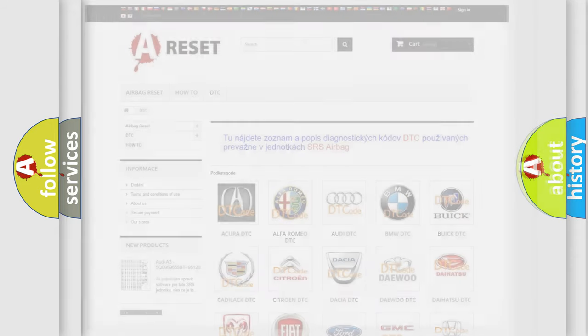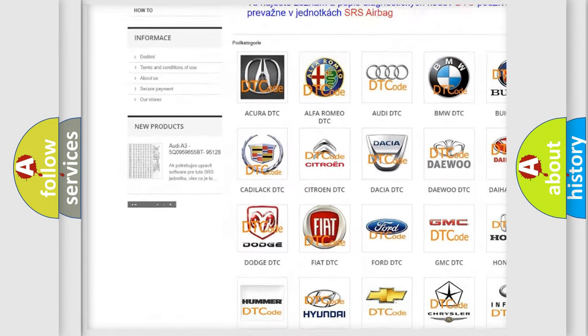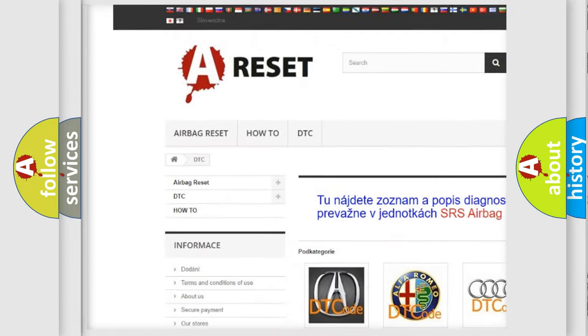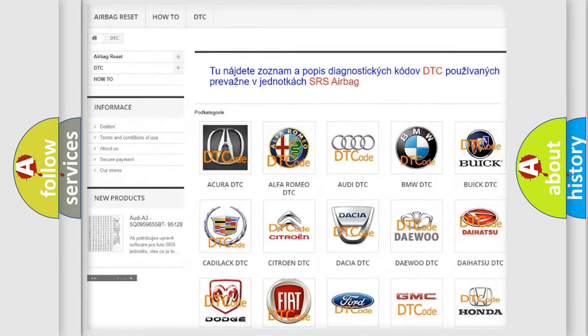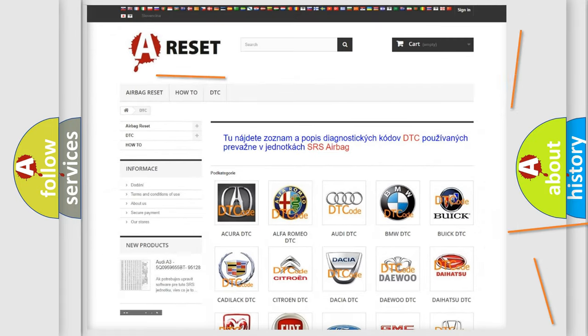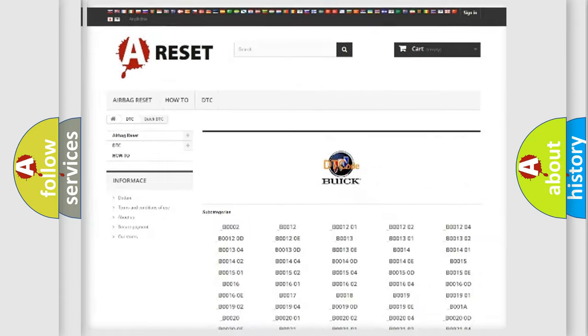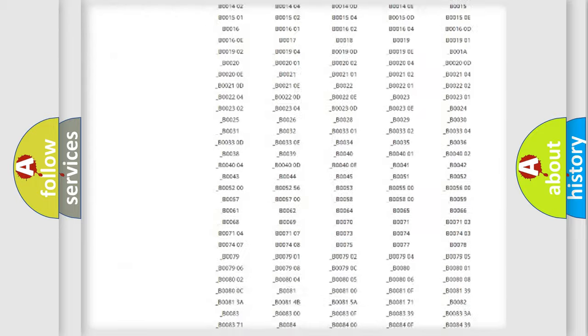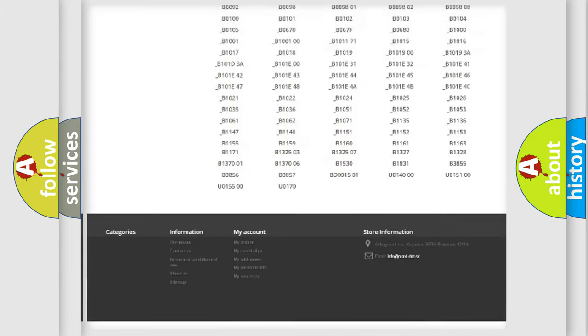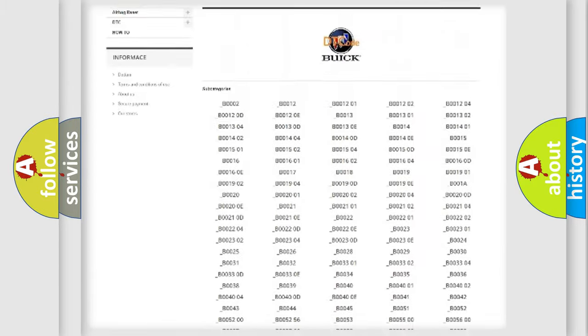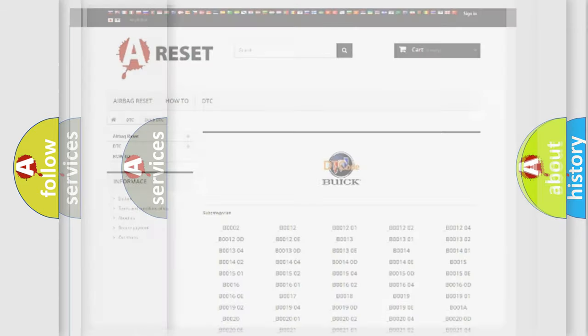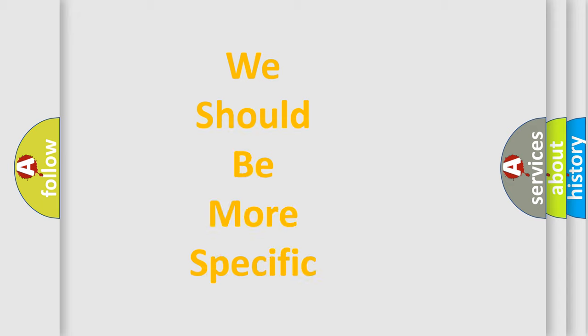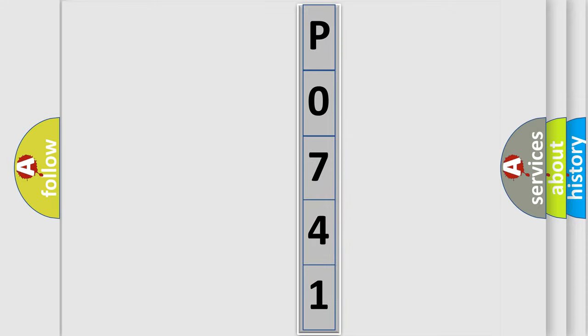Our website airbagreset.sk produces useful videos for you. You do not have to go through the OBD2 protocol anymore to know how to troubleshoot any car breakdown. You will find all the diagnostic codes that can be diagnosed in Buick vehicles, and many other useful things. The following demonstration will help you look into the world of software for car control units.